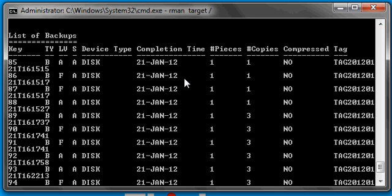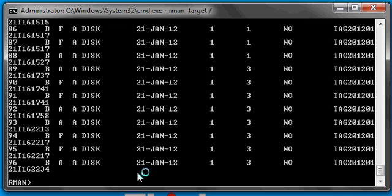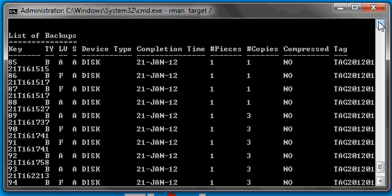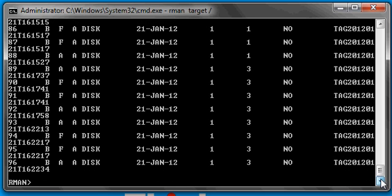We did this backup and the list backup summary shows twelve total backup pieces — three copies each across four backup sets. You're probably thinking: we did this backup, how come we don't see more backup pieces listed? That's because this view is only going to show you the primary copies of each one, because it doesn't need to show you all of them.